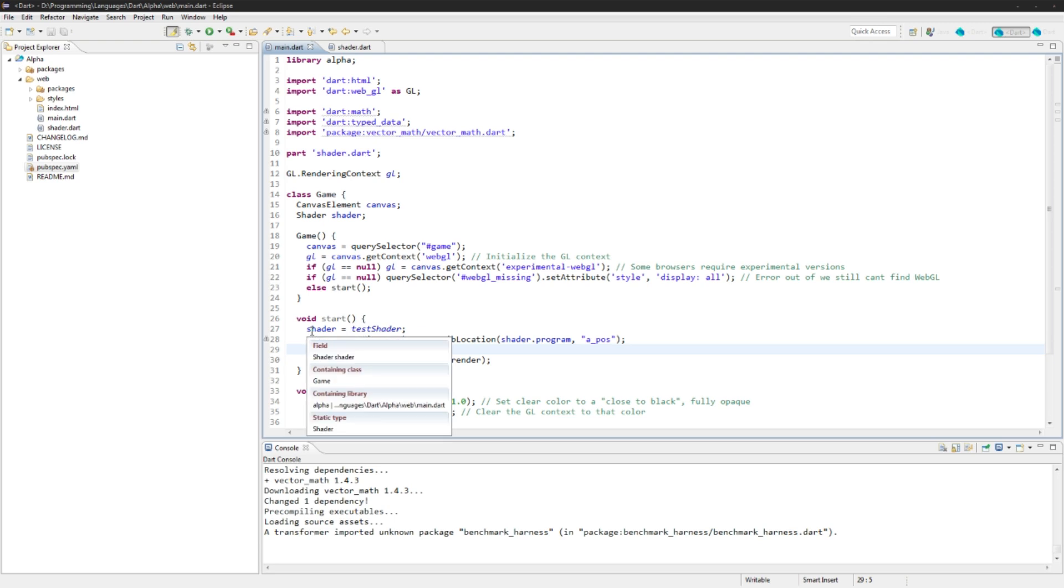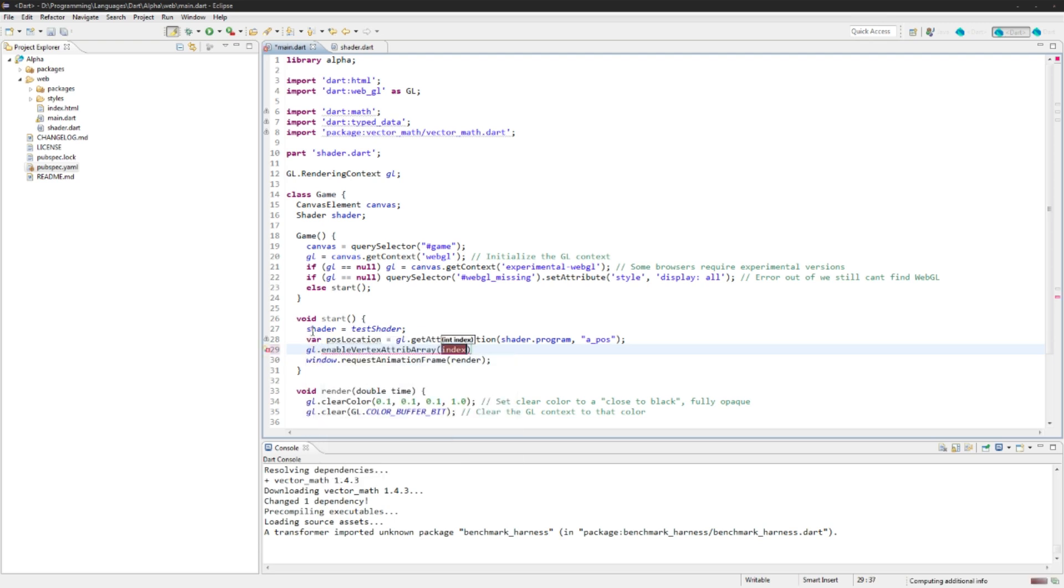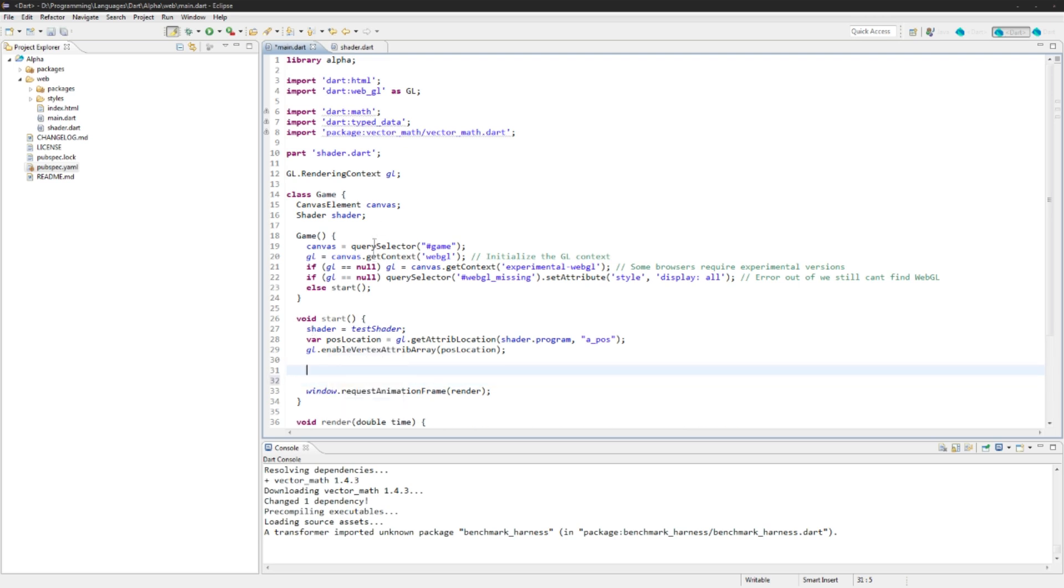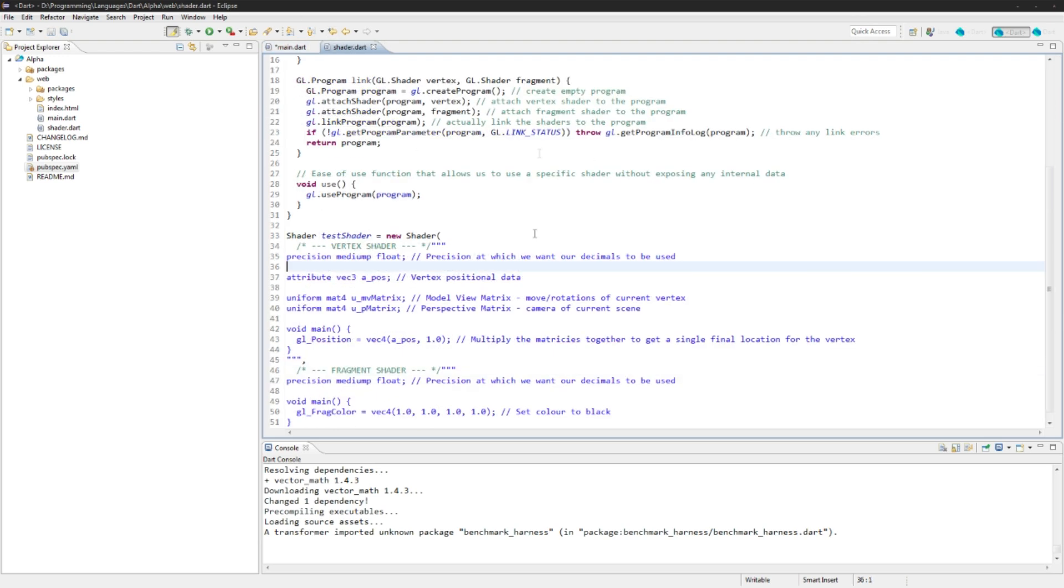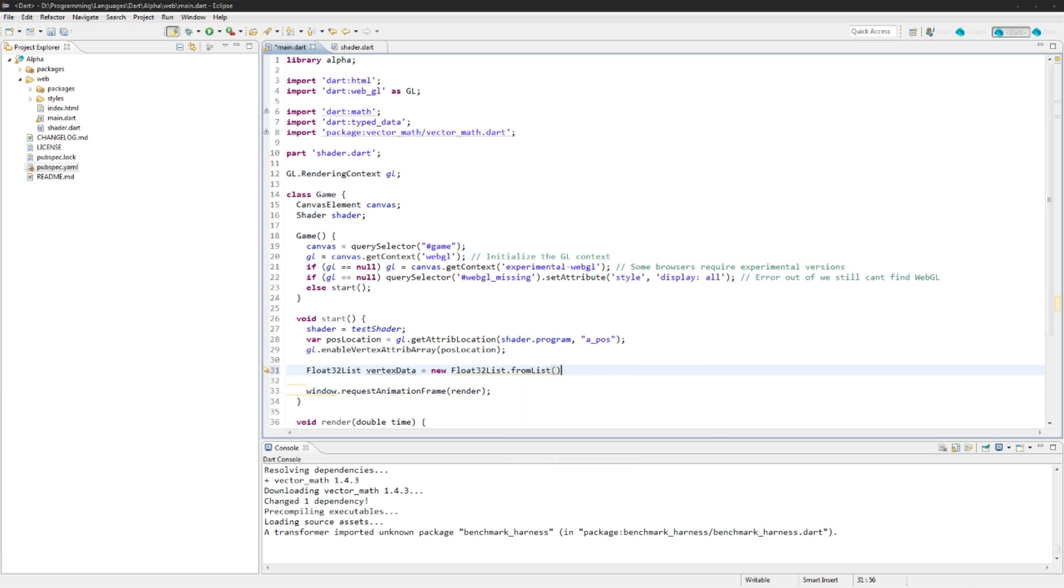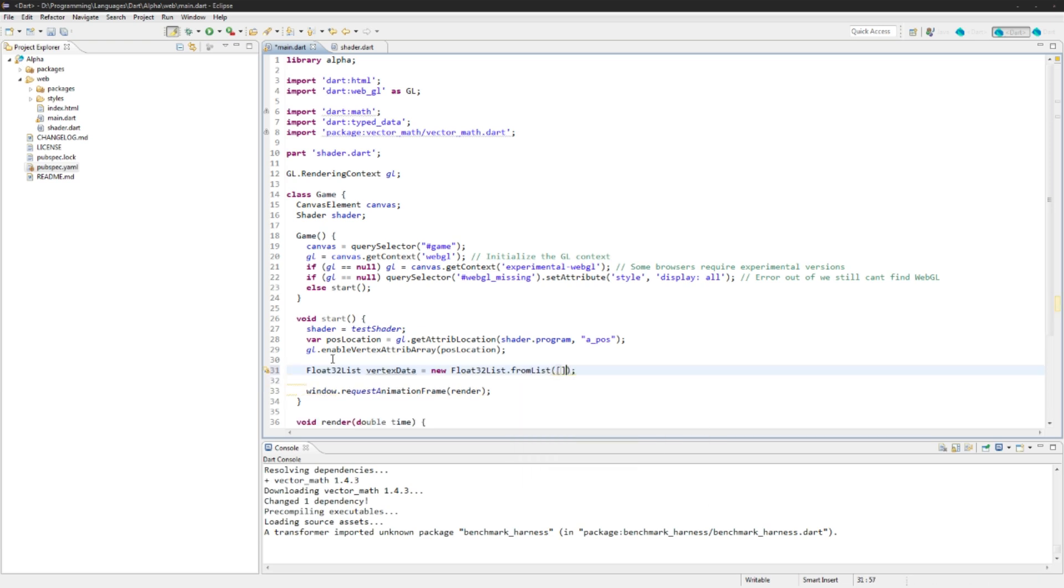Now we need to tell it that's going to be our vertex data. We're going to say gl dot enable vertex attribute array post location. Easy peasy lemon squeezy. Next up we actually need the vertex data so we need to know what the coordinates are for our x, y, and z. We're only using x, y, z again right now, vex3. So we will create that right here and we'll make them floats: float32 list vertex data equals new float32 list dot from list.